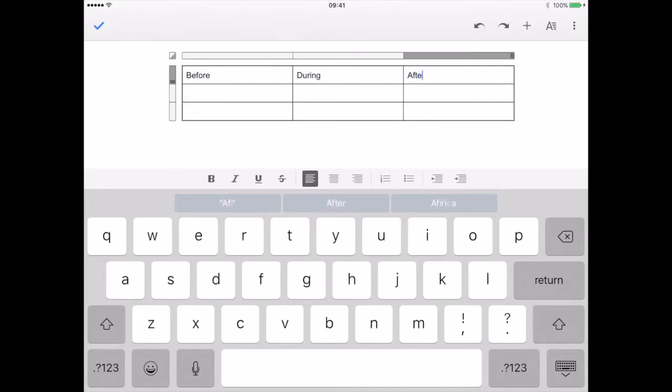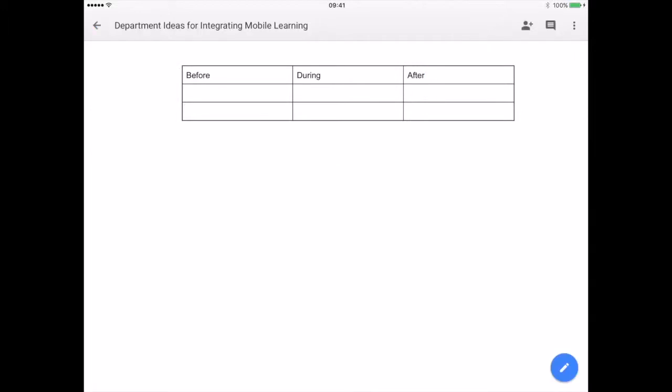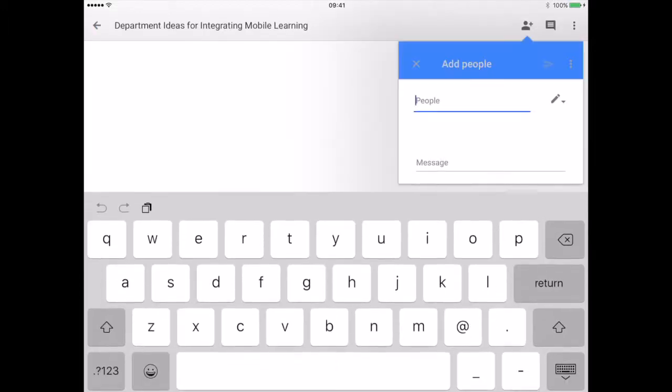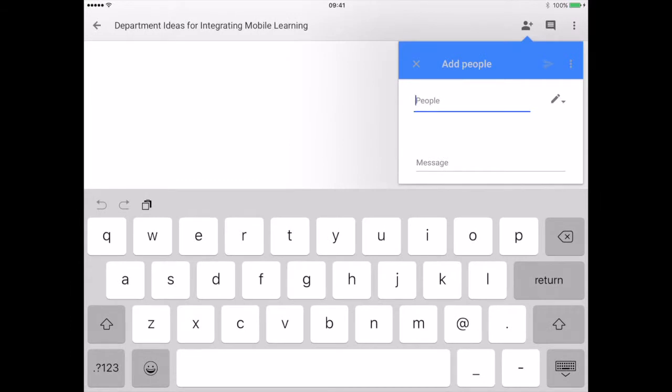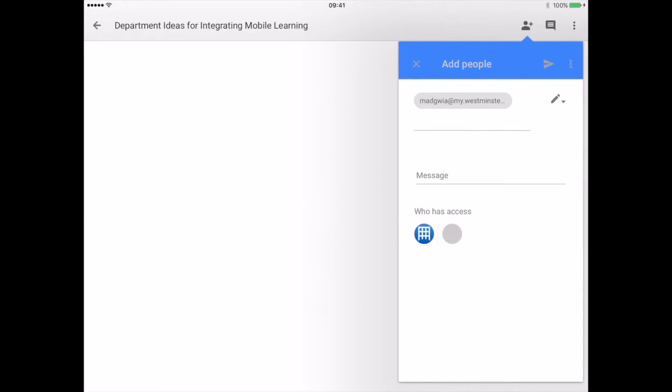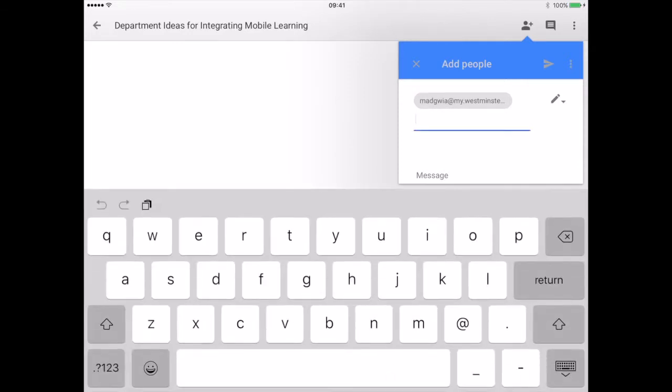Simply create a document, and for this example we're going to use Google Docs. Click on the sharing icon and add in the email address of people with whom you wish to contribute.